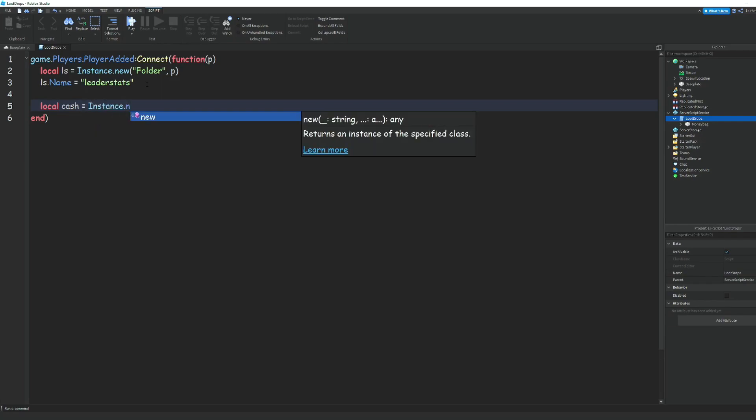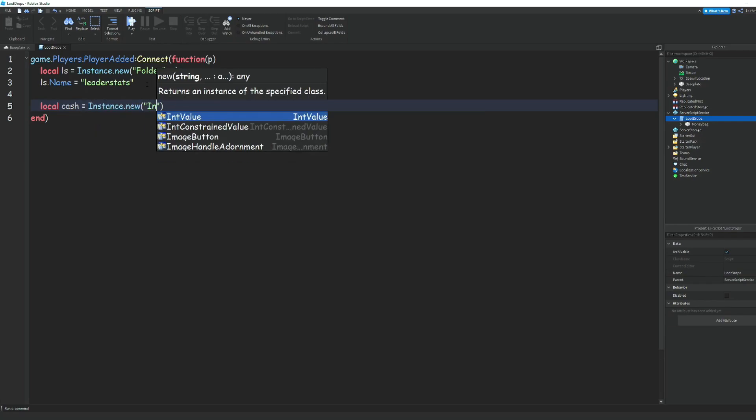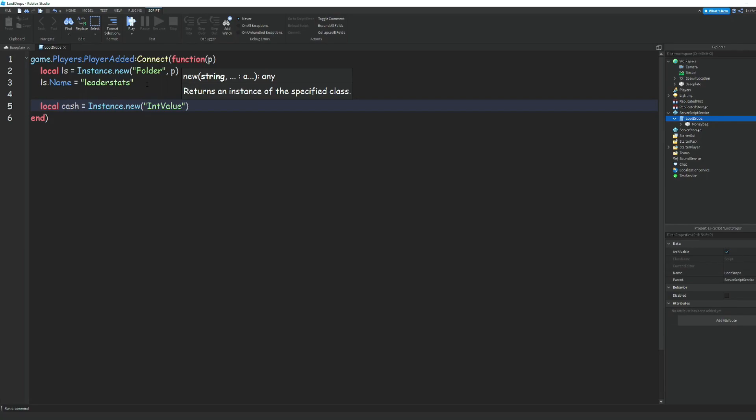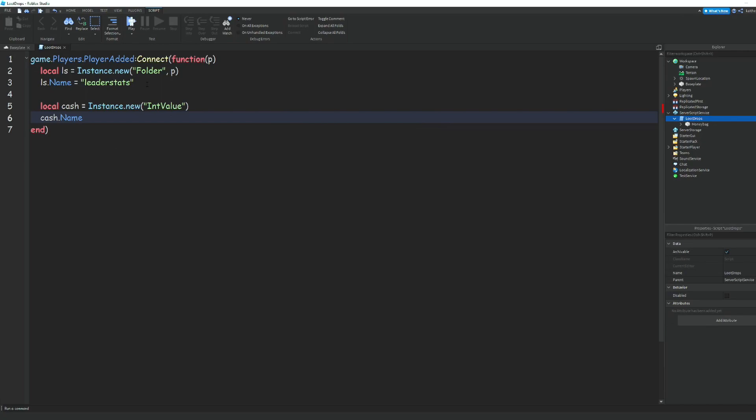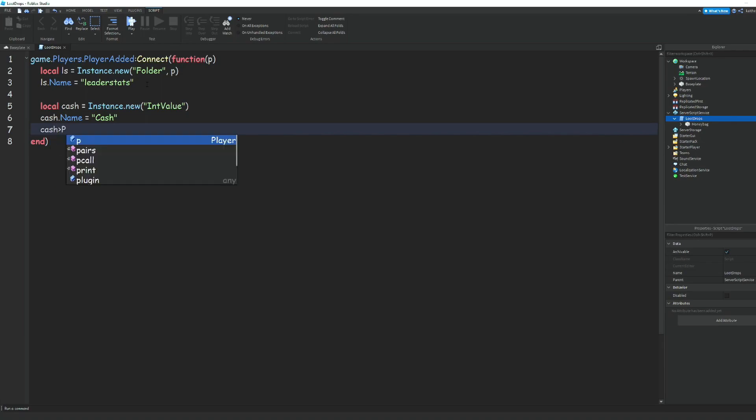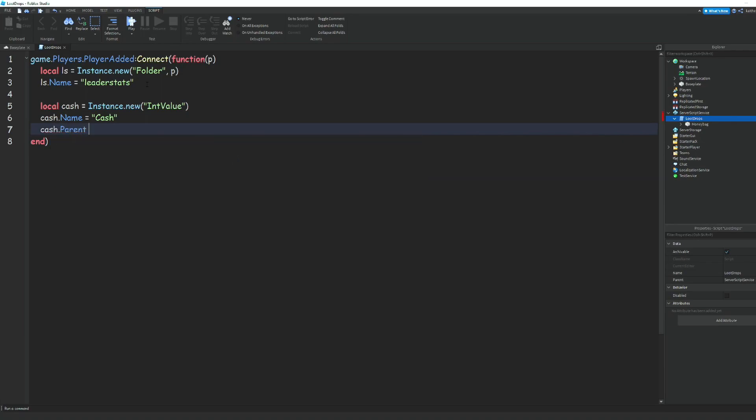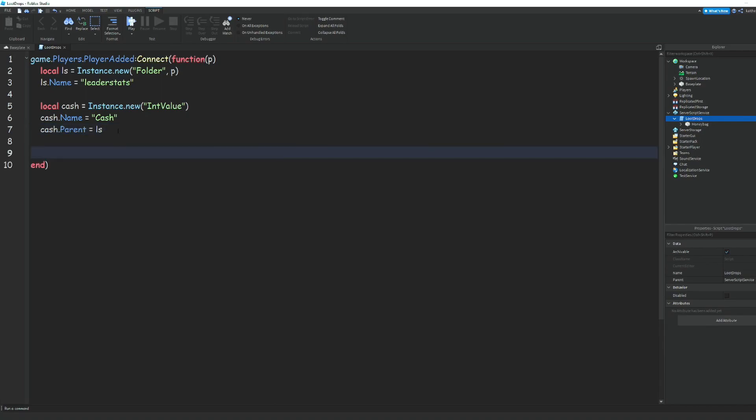Set it equal to Instance.new('IntValue'). Then we can do cash.name = 'Cash' and cash.parent = ls. Now we can go down.